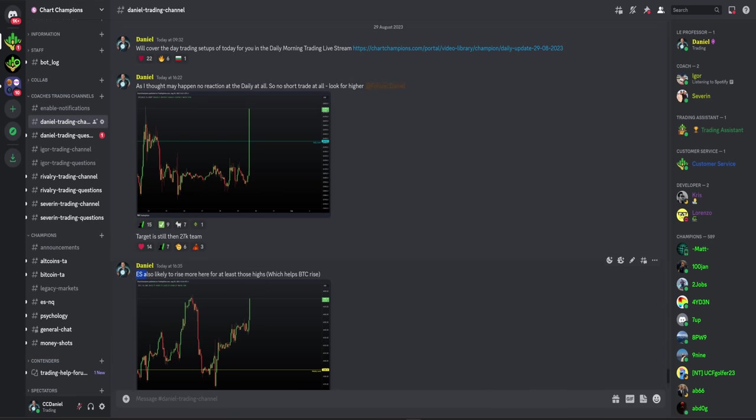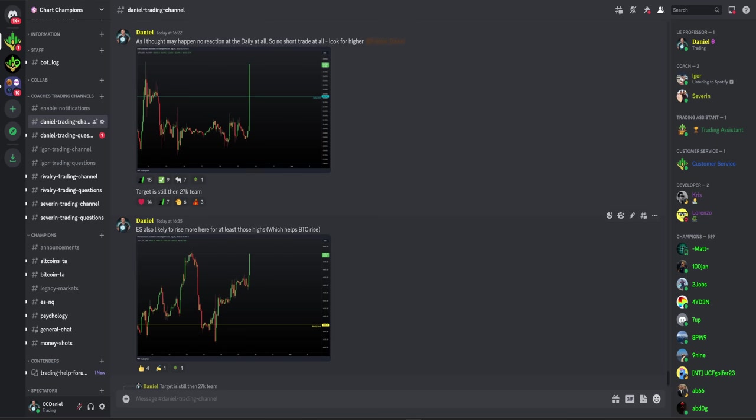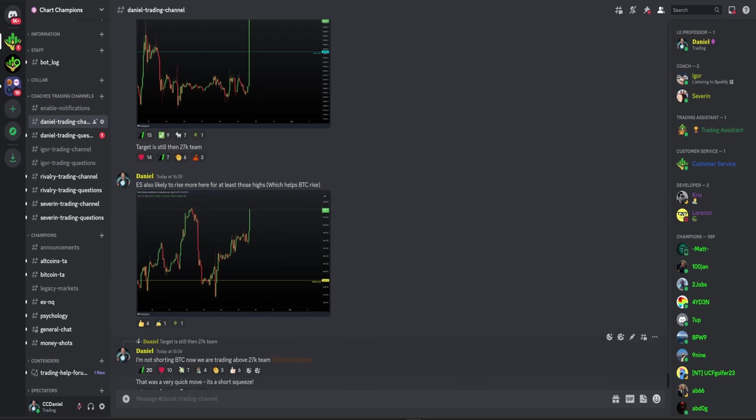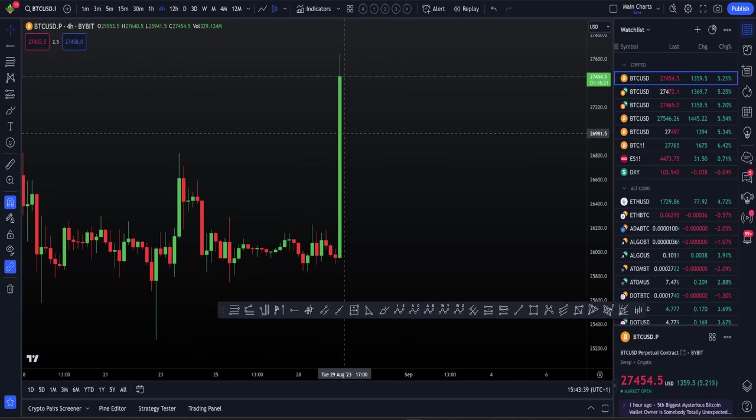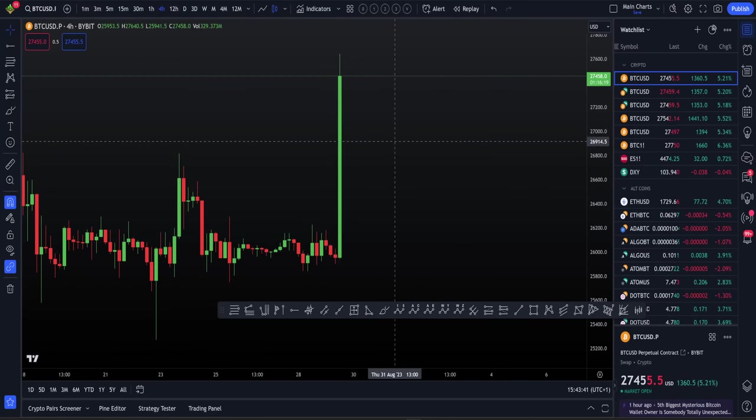Also, we're seeing the stock market rise right now. And that of course helps Bitcoin rise, by the way. And then we hit $27,000. And for me, still not shorting Bitcoin here. We've hit $27,000. But there's no bearish reaction for me. Thus, I'm not going to take that short trade.